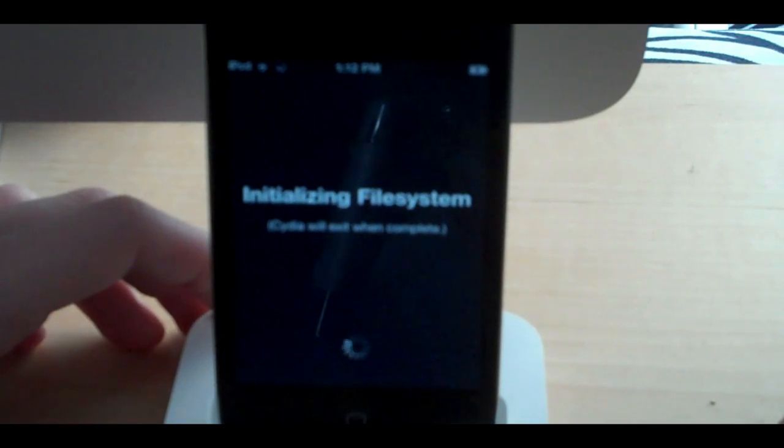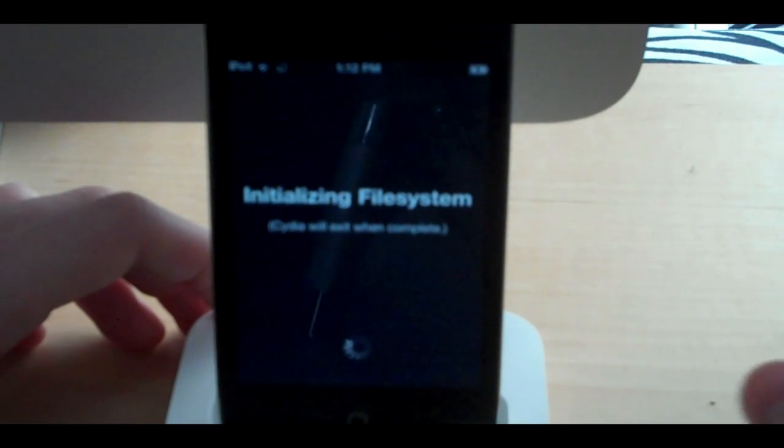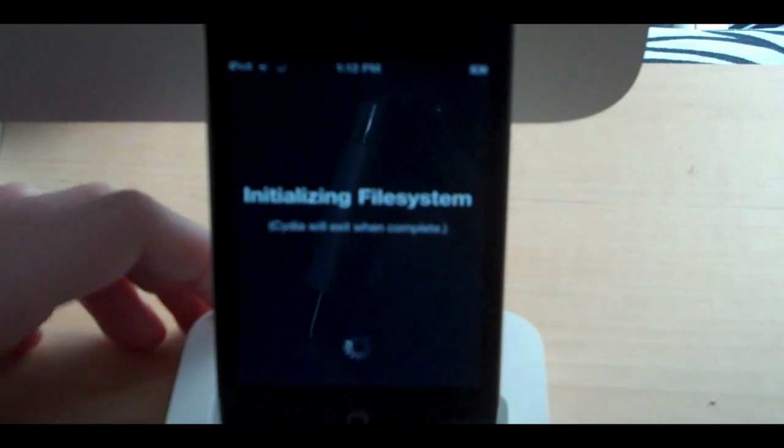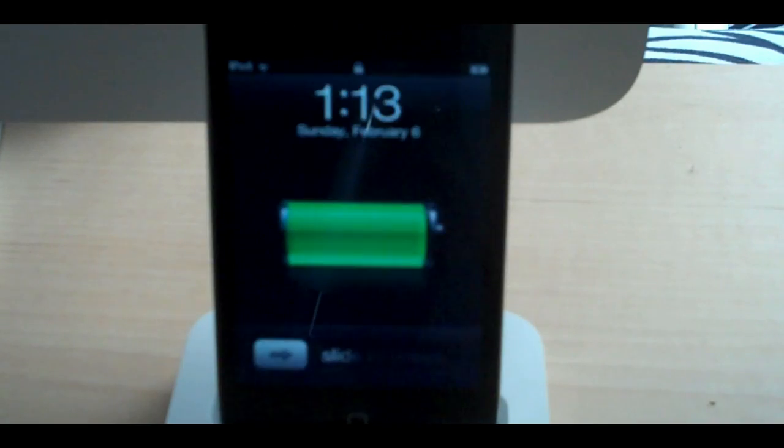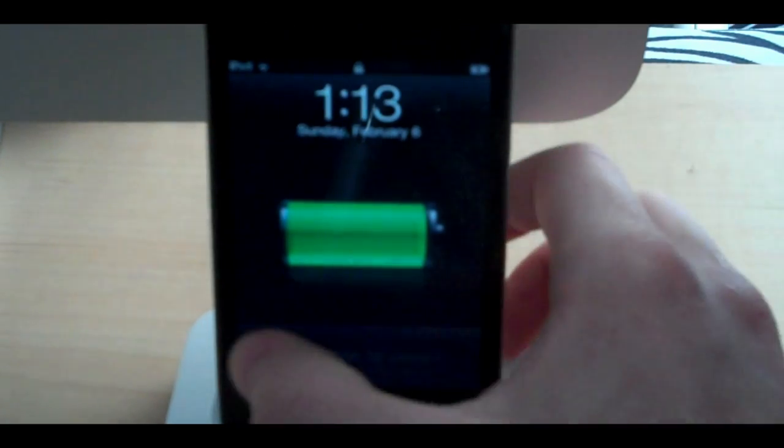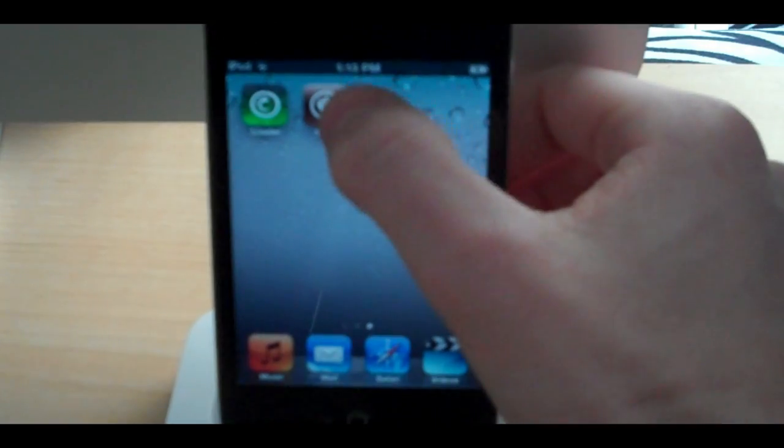So now it is initializing the file system, and it says that Cydia will exit when complete. Alright, and it looks like we are, I guess, respringing. Okay, so now we are going to go back to make sure Cydia works.